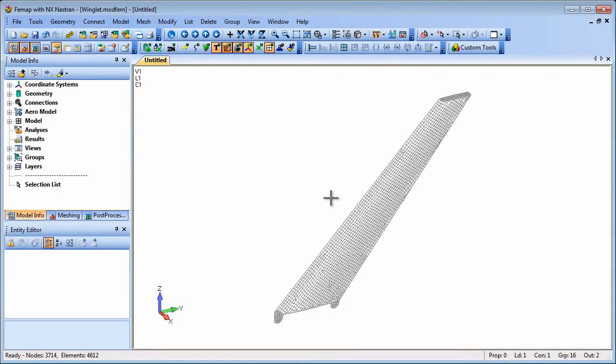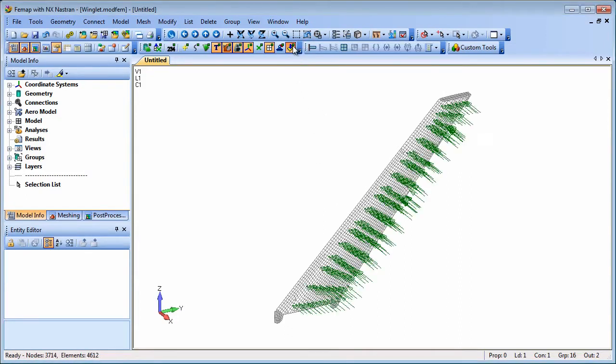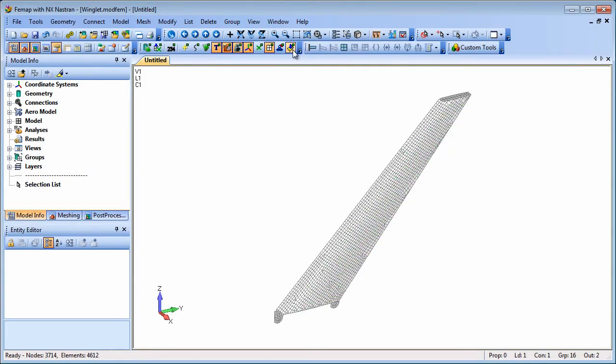External super elements are largely used to transfer dynamic model characteristics but can also be used for statics which is what we'll use to demonstrate the capability here by transferring an external super element of the winglet model to a completely separate wing model.